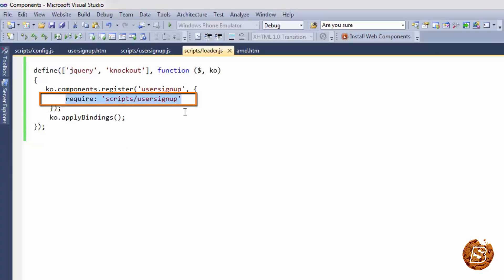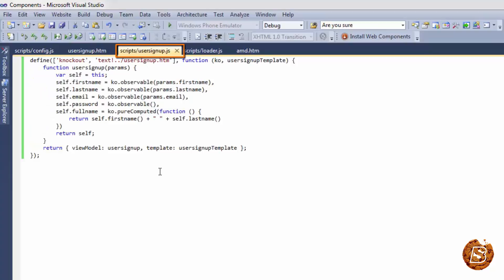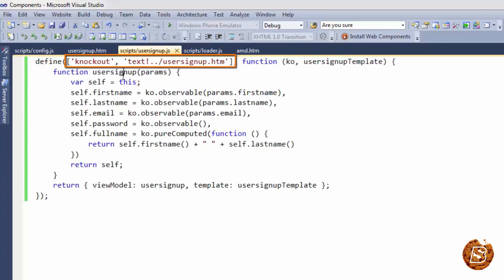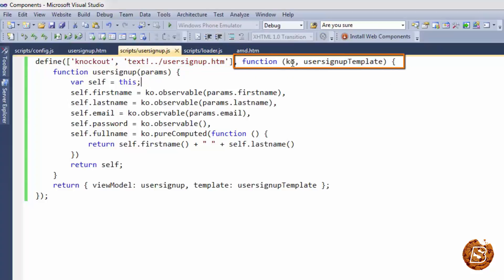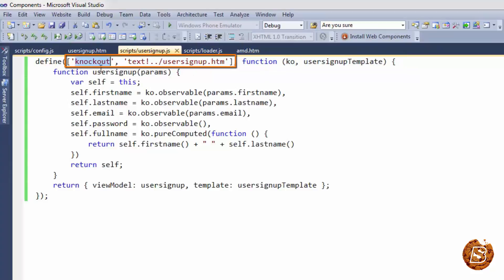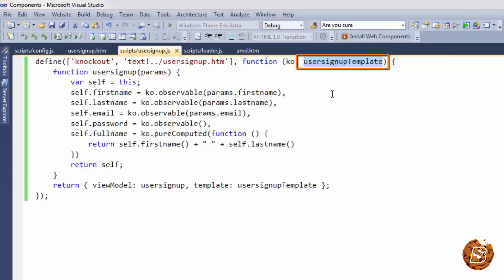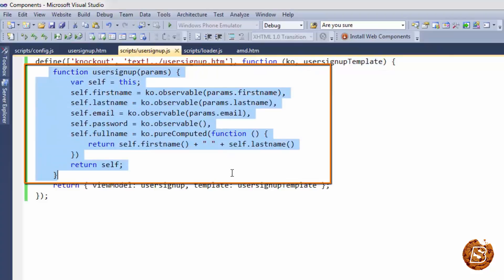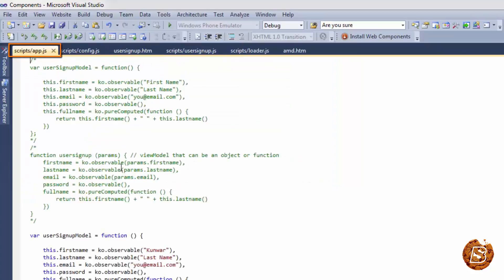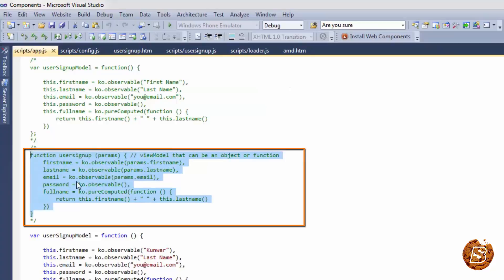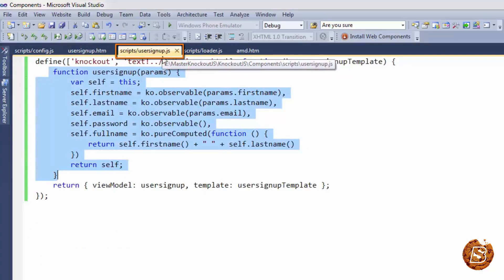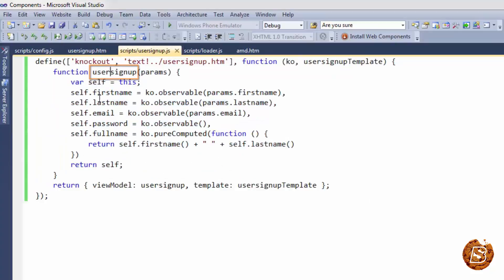Inside user-signup.js, we make use of Knockout and the text library. For text, we specify the file user-signup.html — since it resides in the components directory, we include that path. The function receives two things: the ko (Knockout) object and the loaded template file, referred to as userSignupTemplate. This is the same function we had in our previous app.js version. We then pass userSignup as the view model and userSignupTemplate as the template when registering the component.